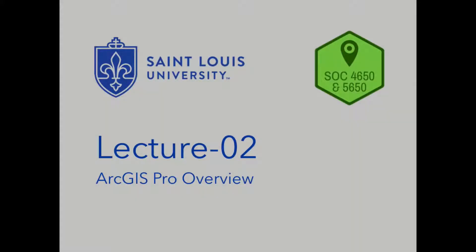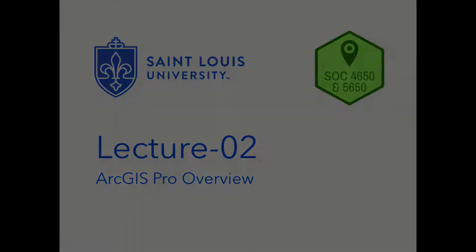This is the video walkthrough for Lecture 2 for the St. Louis University course Intro to GIS.